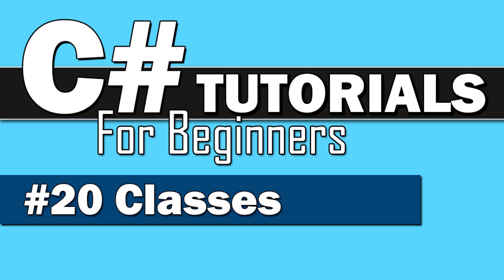Welcome back to C Sharp Tutorials for Beginners. This time we're going to step into some Object Oriented Programming with Classes.